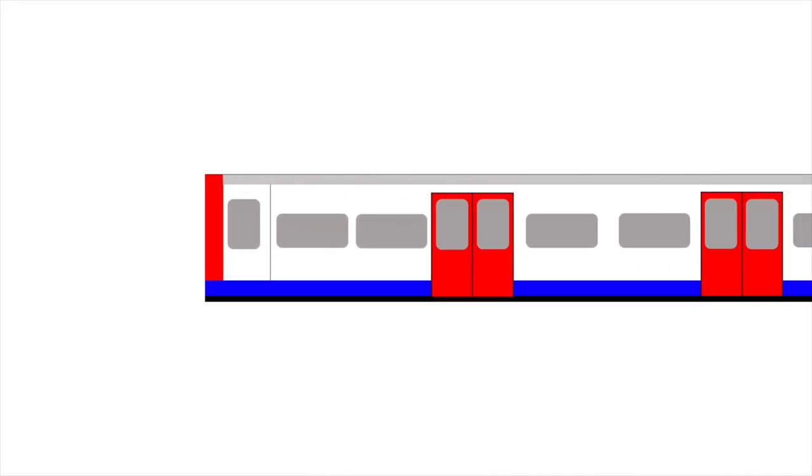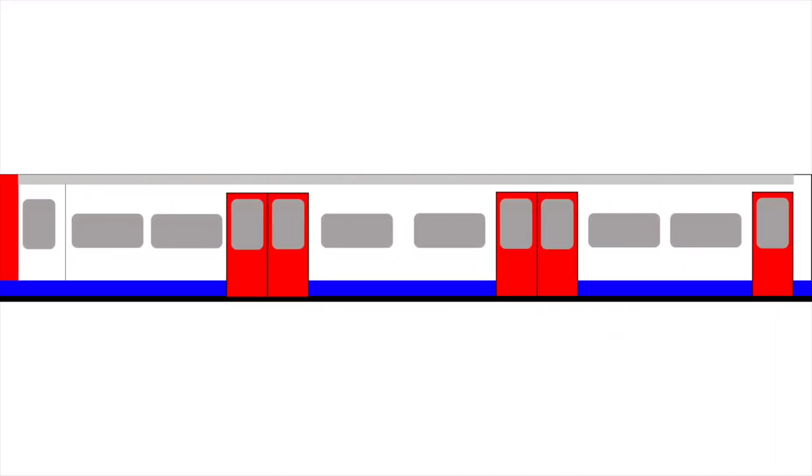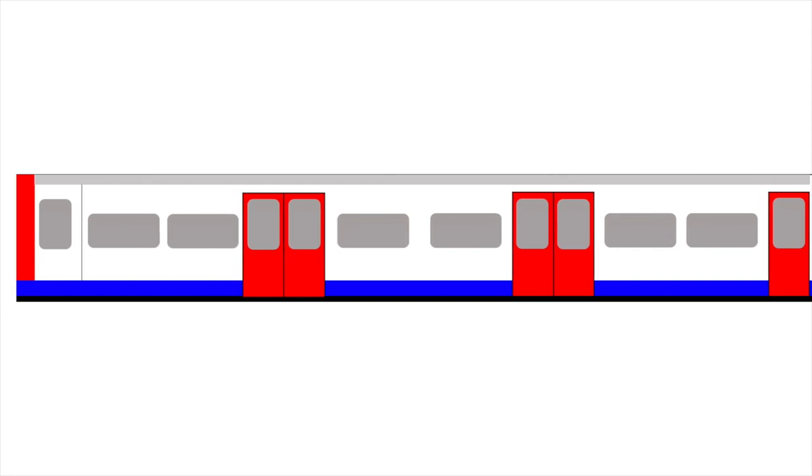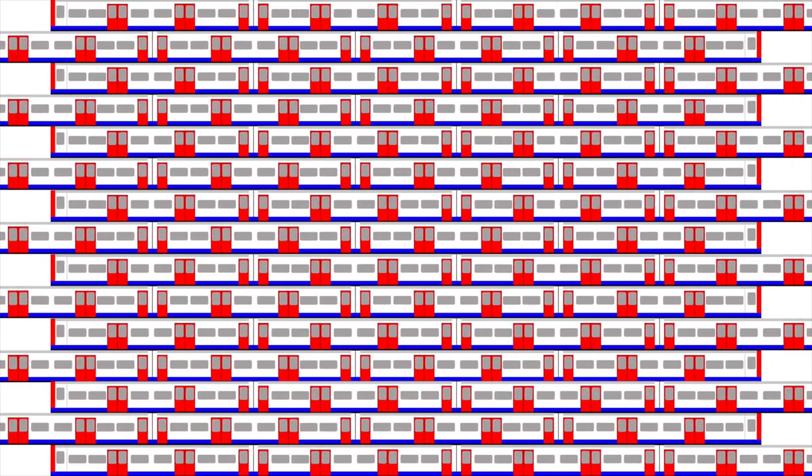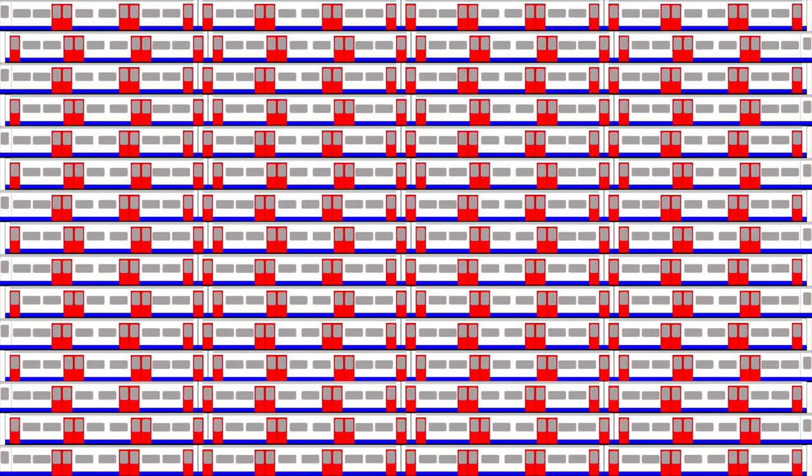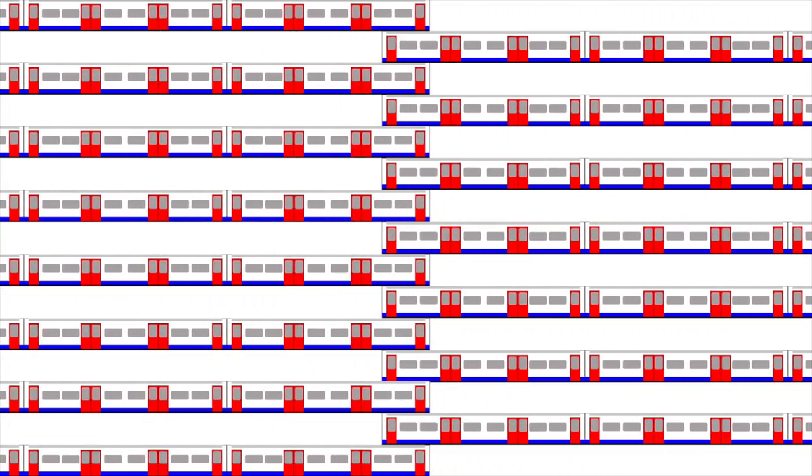For the 50 years that it's been running, the Victoria Line has only had two types of rolling stock. The first type was the 1967 stock. 39 and a half of these eight car trains entered service. They were futuristic trains because they were essentially self-driving.